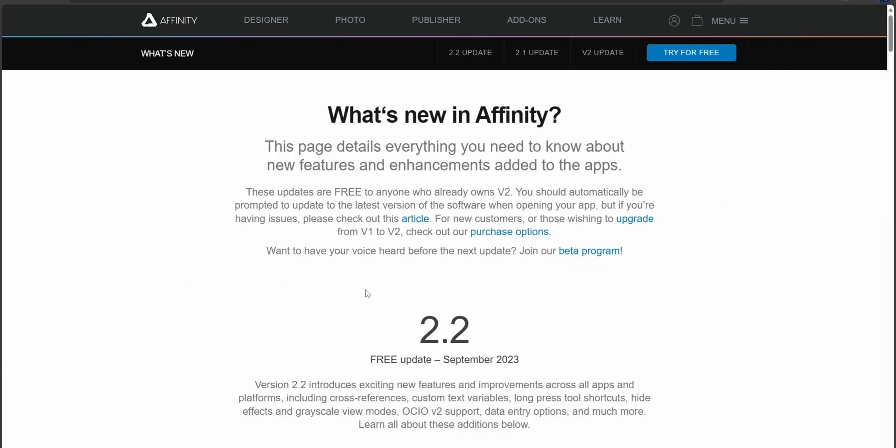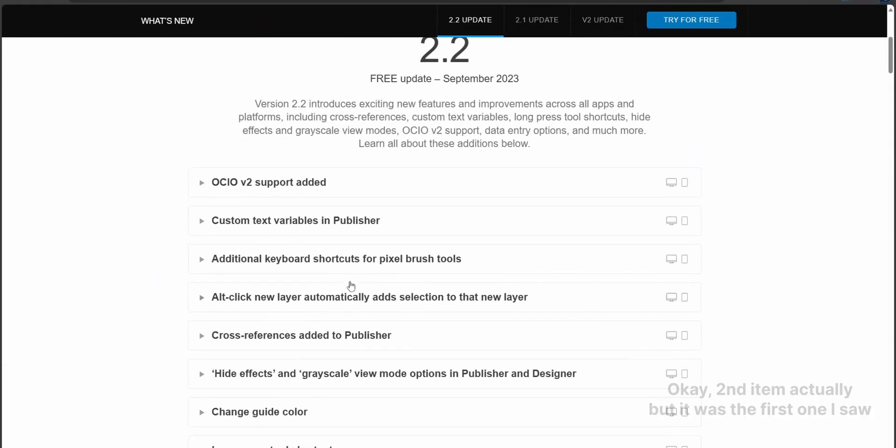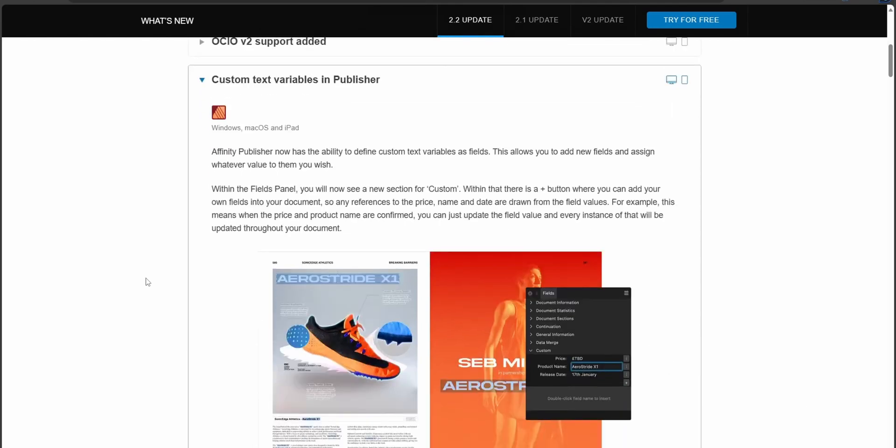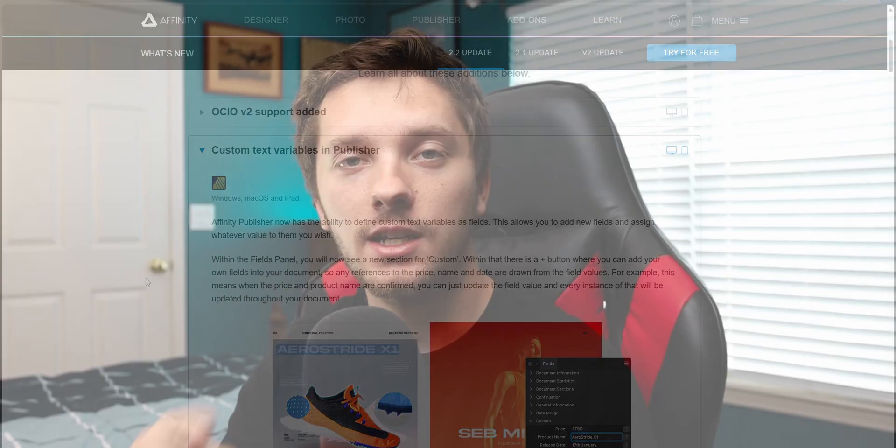I was looking at the list of feature improvements, and the first one at the very top of the list struck my eye. It was custom fields in Publisher. So let's check it out.